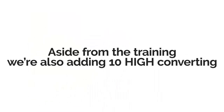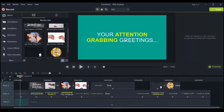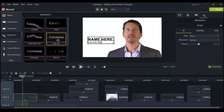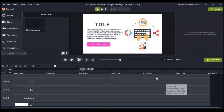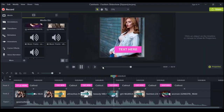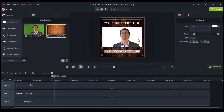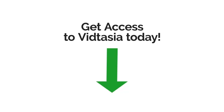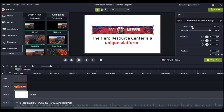Aside from the training, we're also including 10 high-converting done-for-you Camtasia templates that you can easily use — just plug them right in. These are highly customizable and user-friendly, and you get the developers license to all these templates, so you can use them for your clients too.